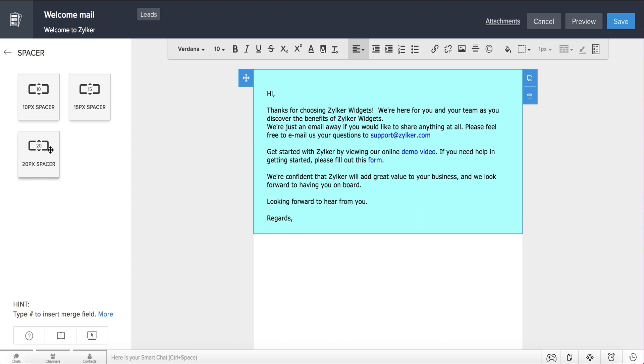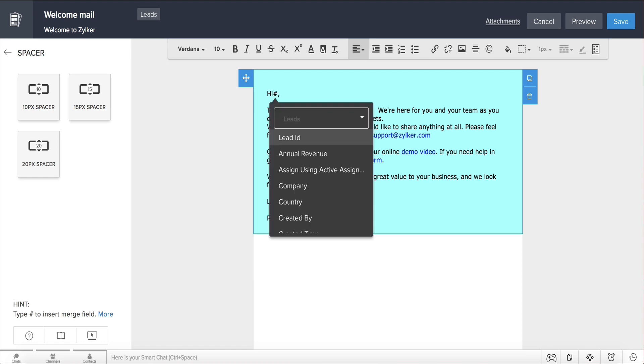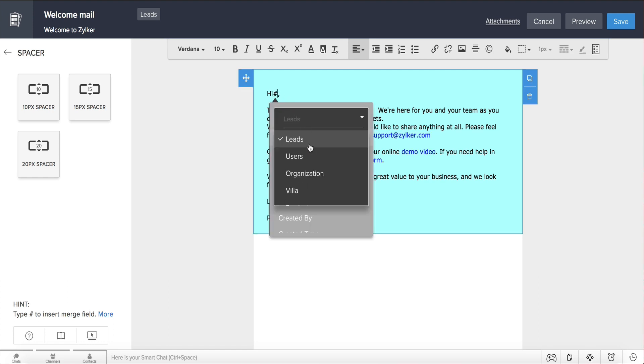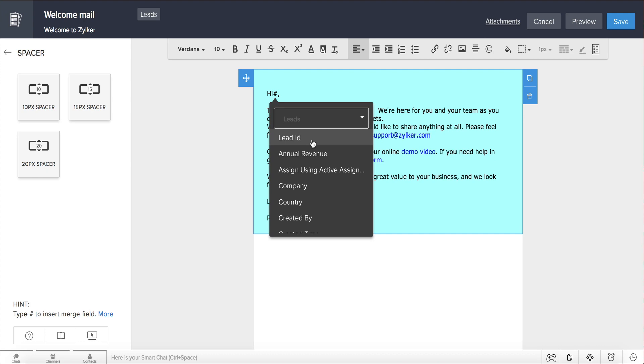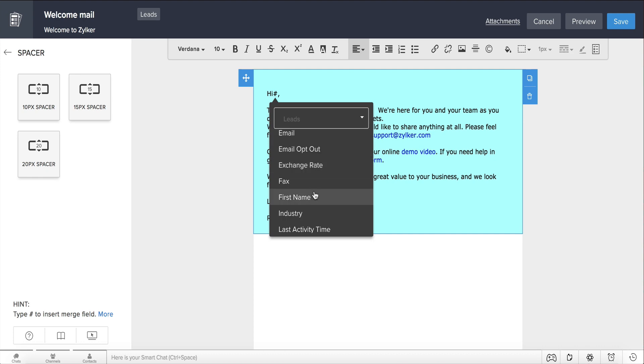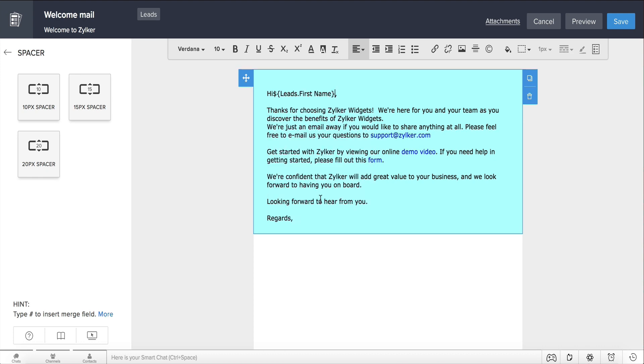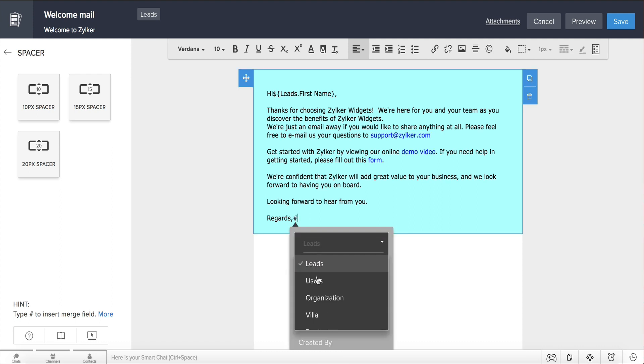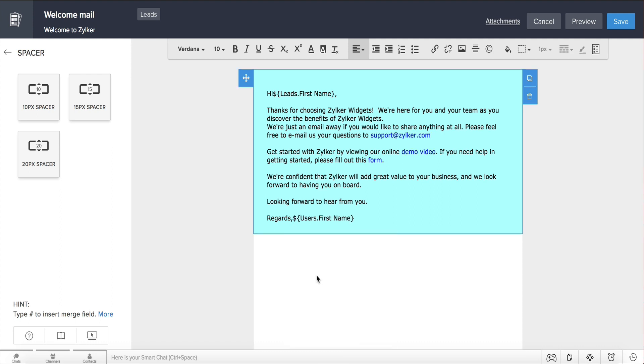Once you are done with the content, make sure to include merge tags wherever necessary. Type the hashtag symbol, choose the relevant module, and select the field from the dropdown. For example, you might want to include a lead's first name merge field here, so the emails will be personalized when they're sent. Similarly, you can add the username merge field in the signature.